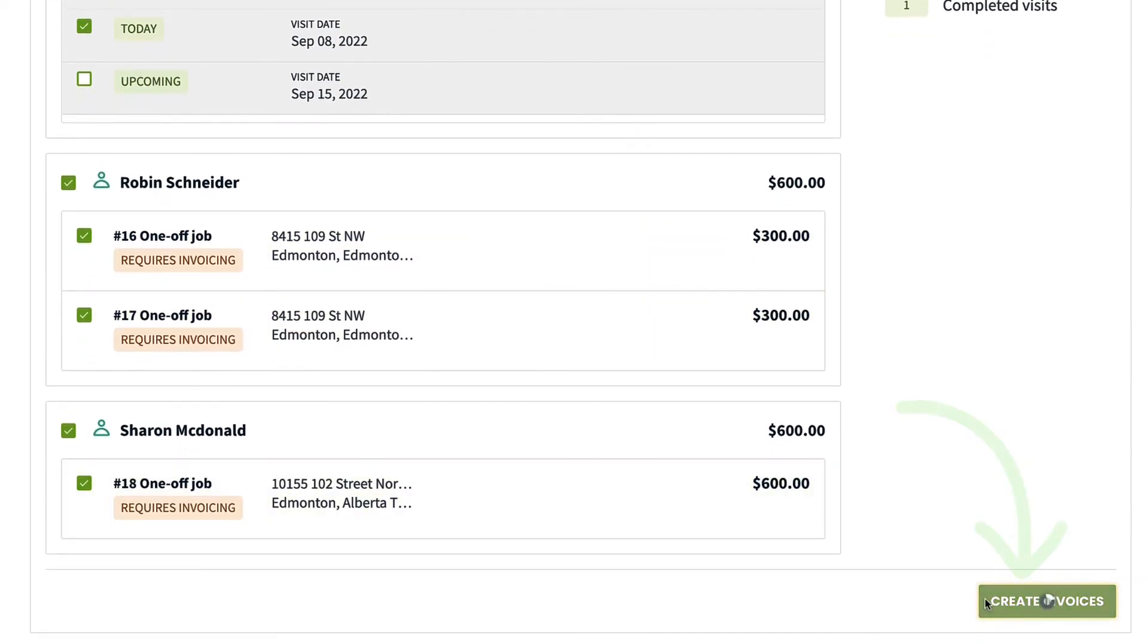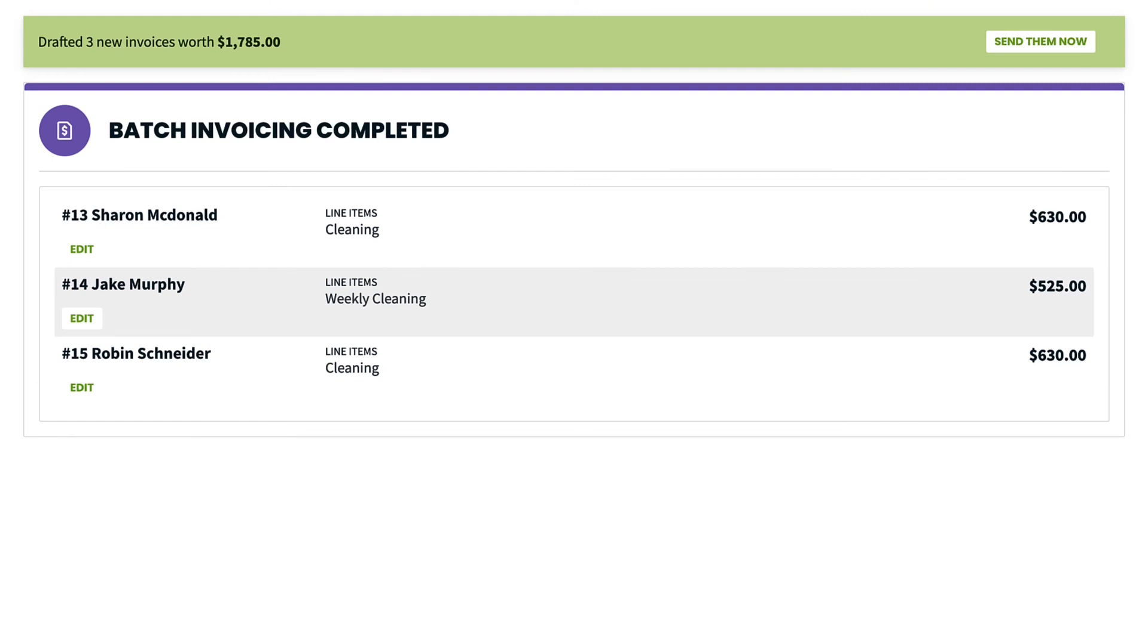Once the invoices are created, the next step is delivering them, which can also be done as a batch.